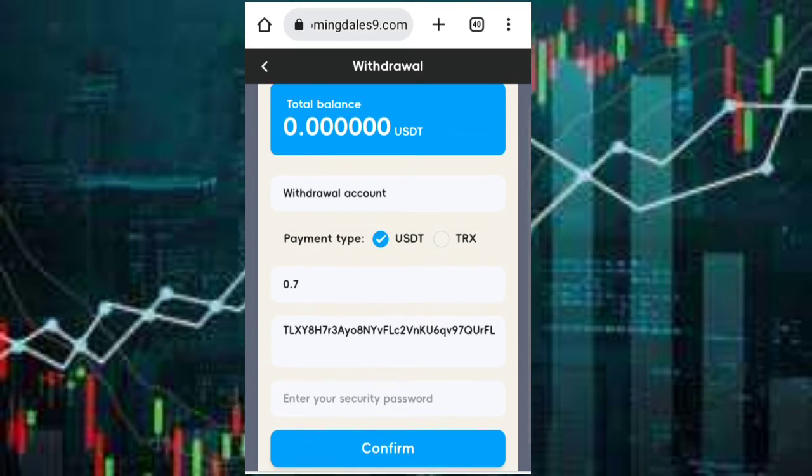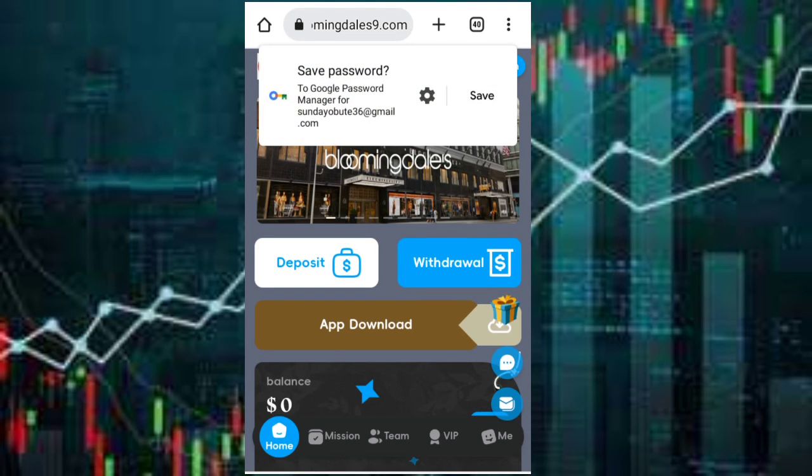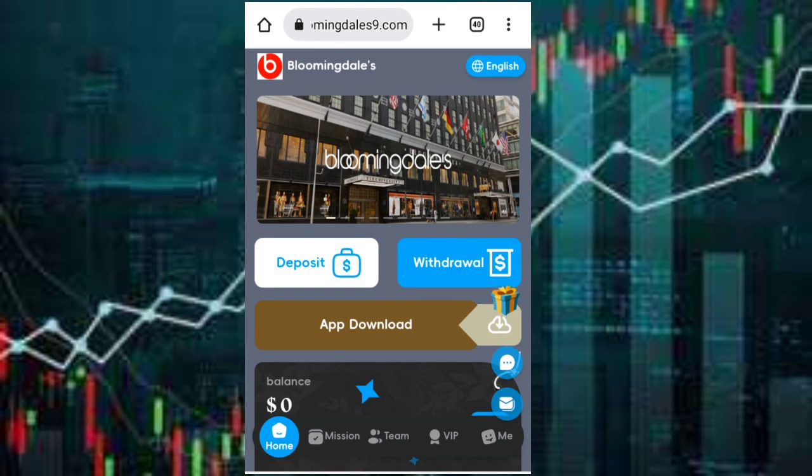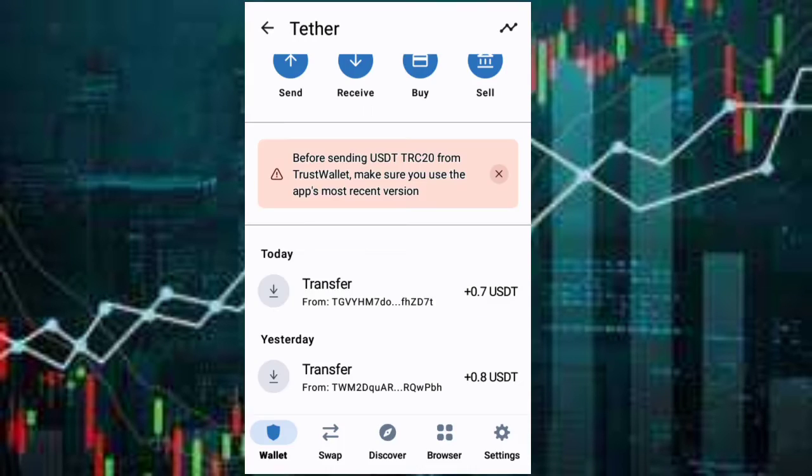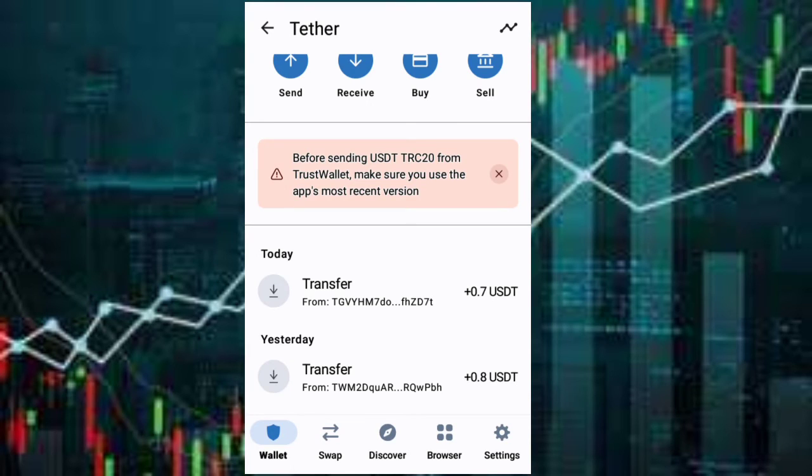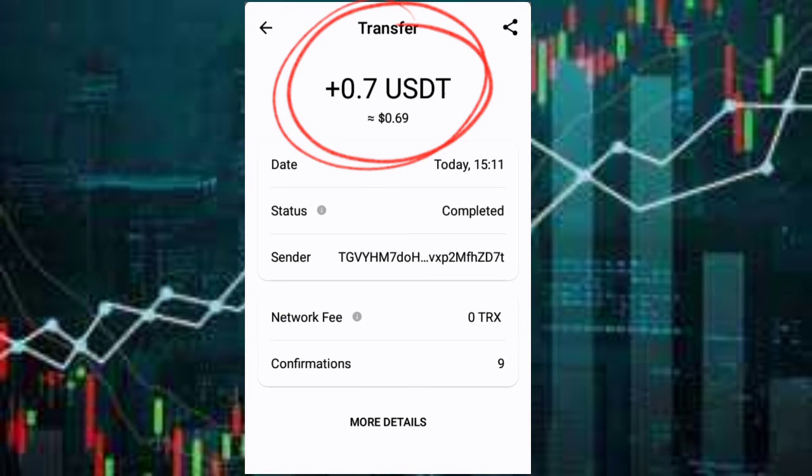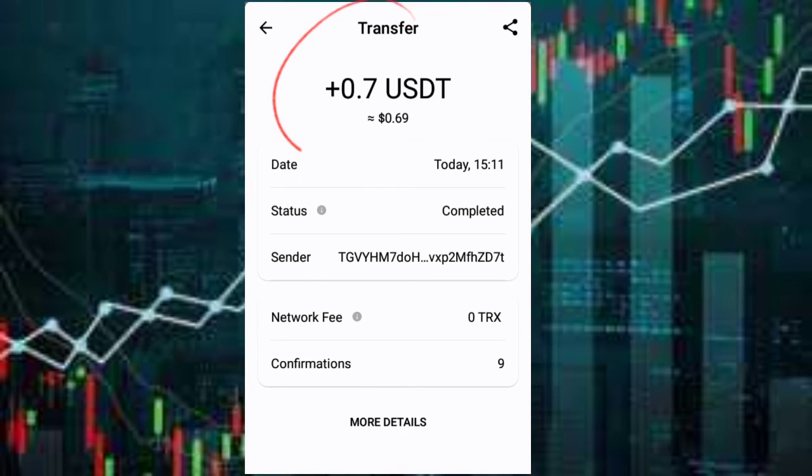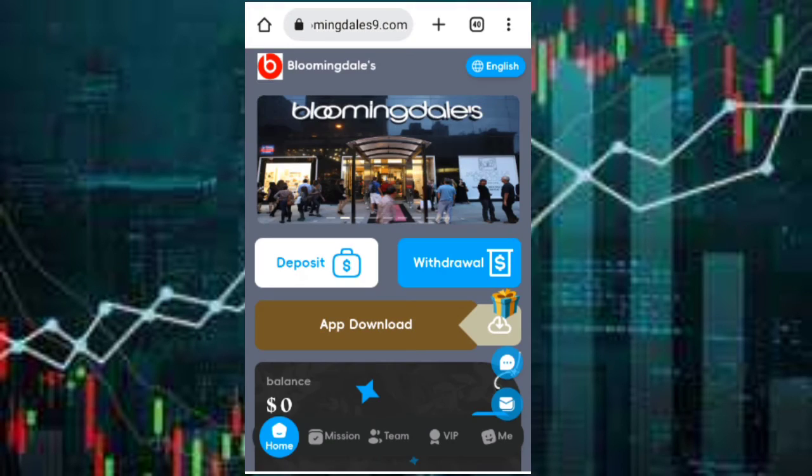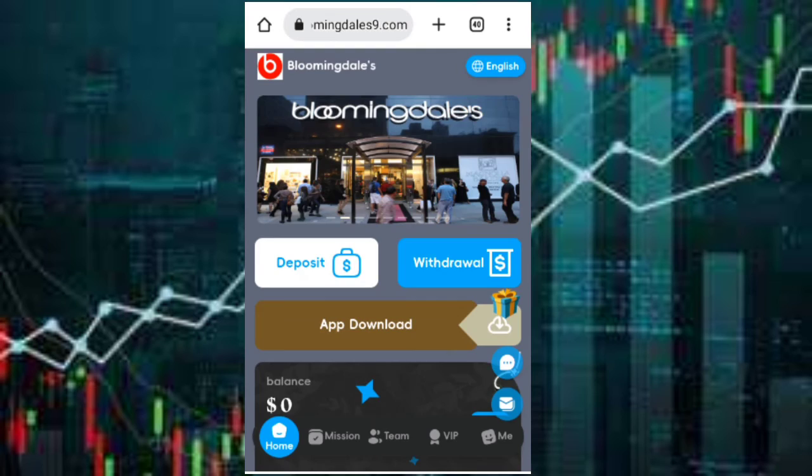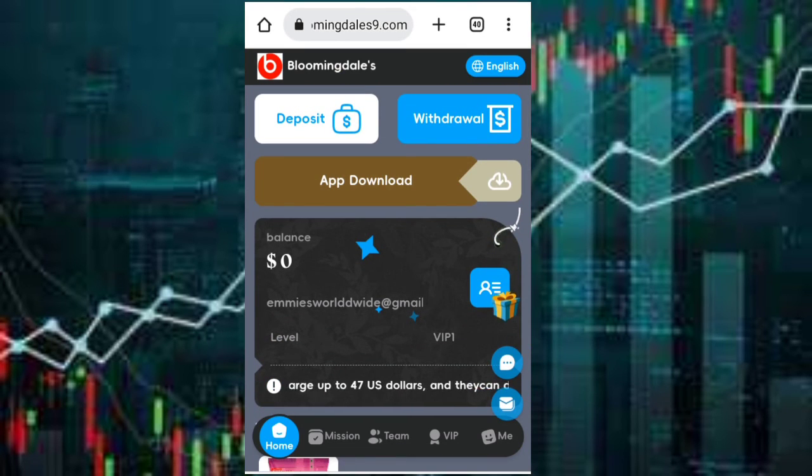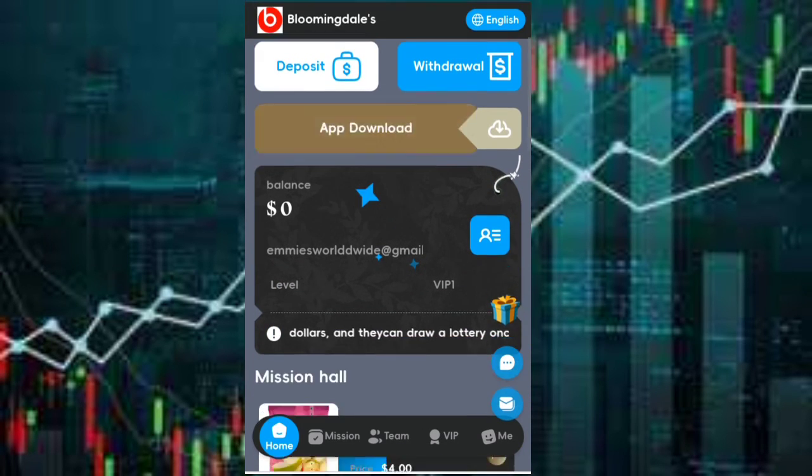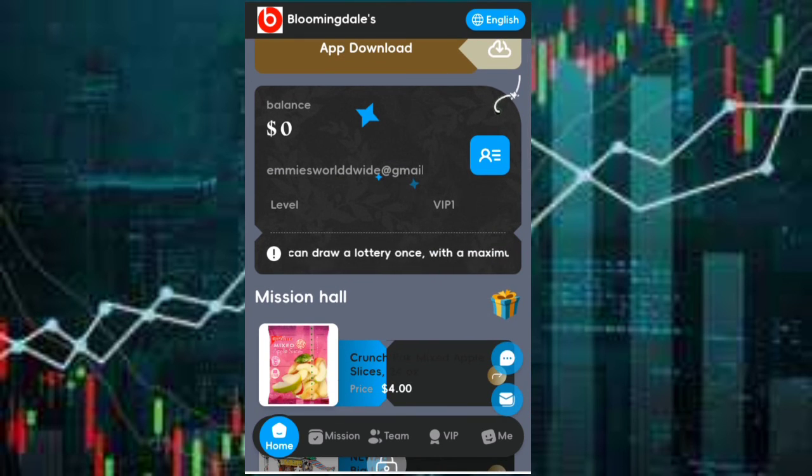As you can see, withdrawal successful. Now let's check if my withdrawal has landed in my account. As you can see, 0.7 USDT has been deposited to my account for the withdrawal of today's task. This is it, and I can also do my task tomorrow and also withdraw it again, my 0.7 USDT, because it's a daily income.